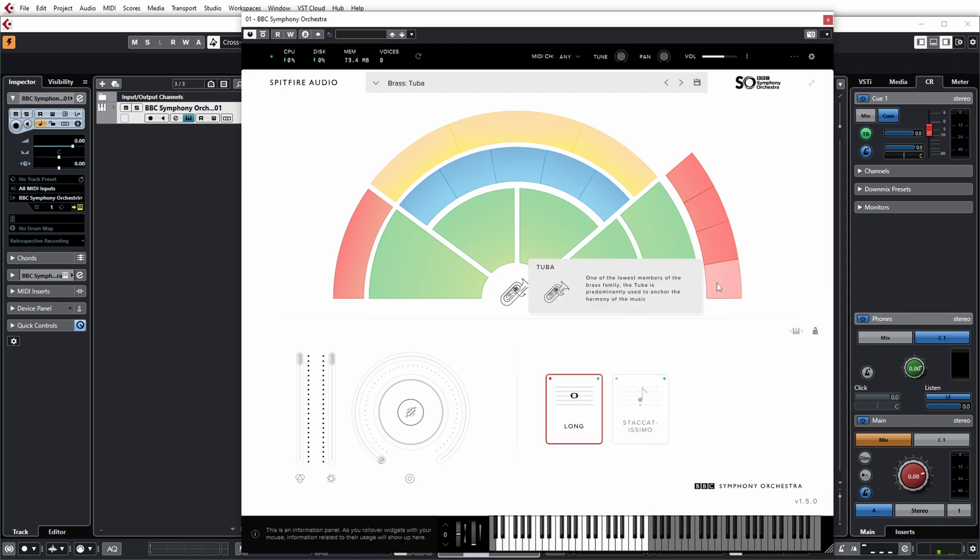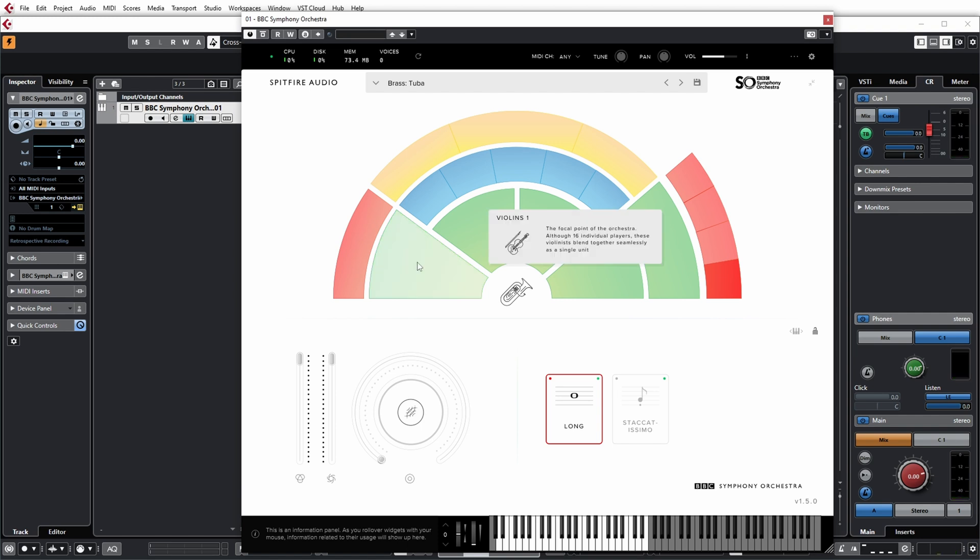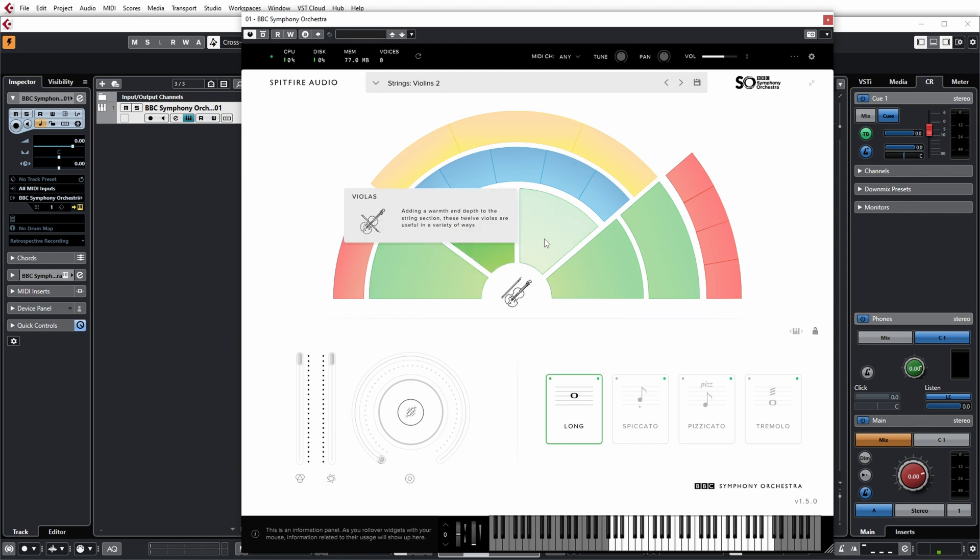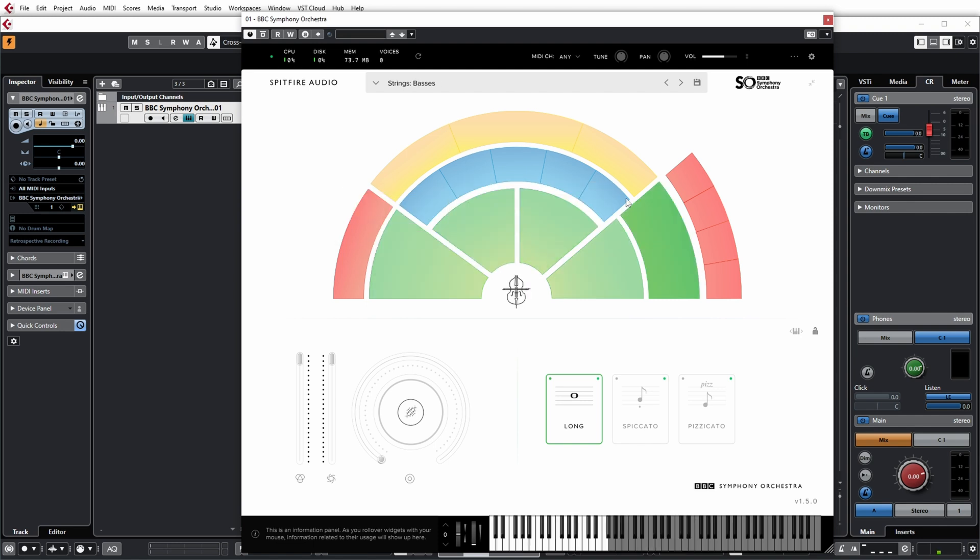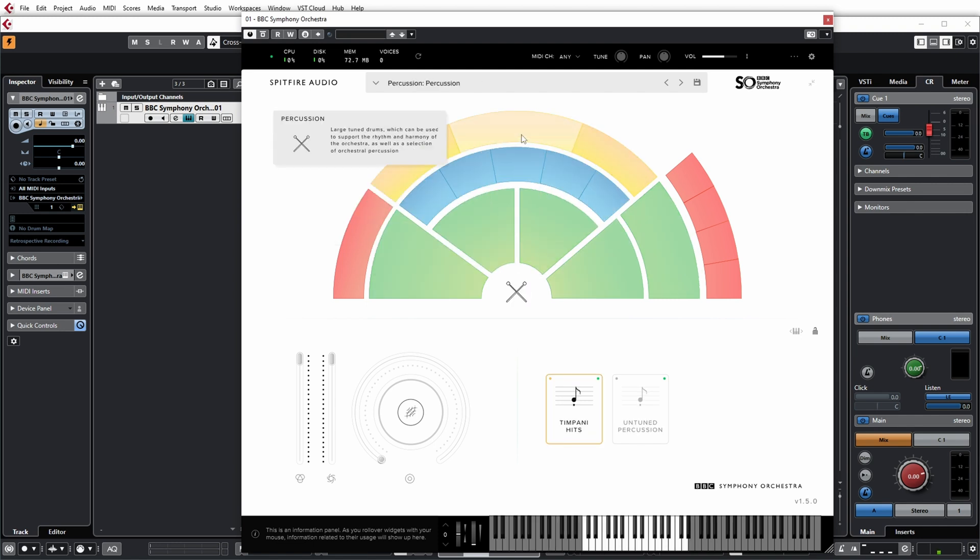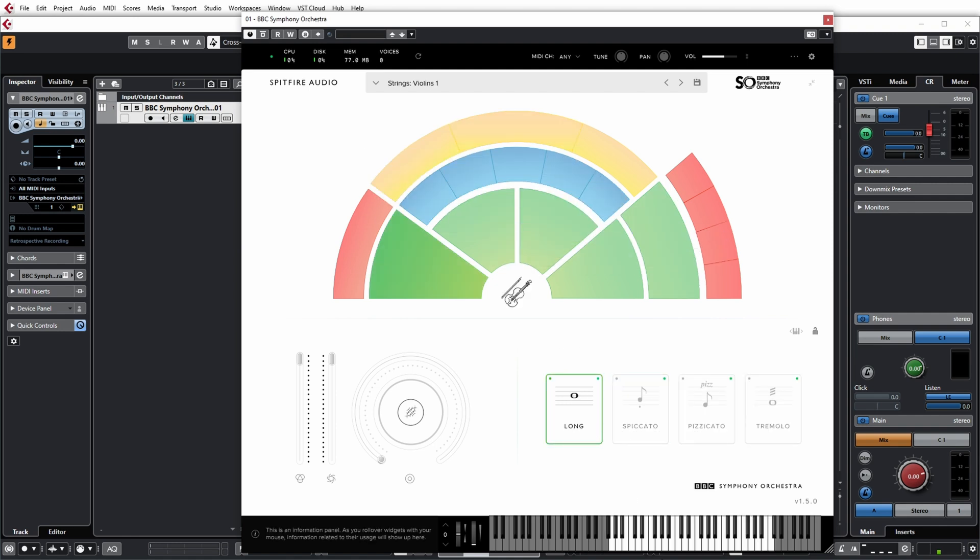And if you go tuba for example, it will be located more on the right side. Now as you can see over here, there are various techniques that you can use for each section. And which techniques are available depends a bit on which section you're selecting.